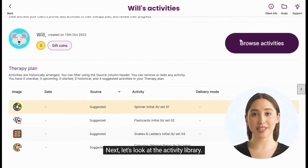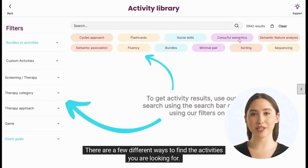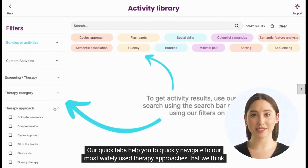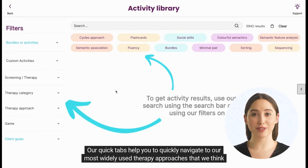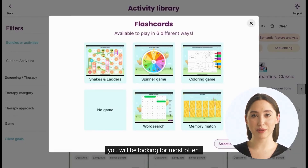Next, let's look at the activity library. There are a few different ways to find the activities you are looking for. Our quick tabs help you to quickly navigate to our most widely used therapy approaches that we think you will be looking for most often.